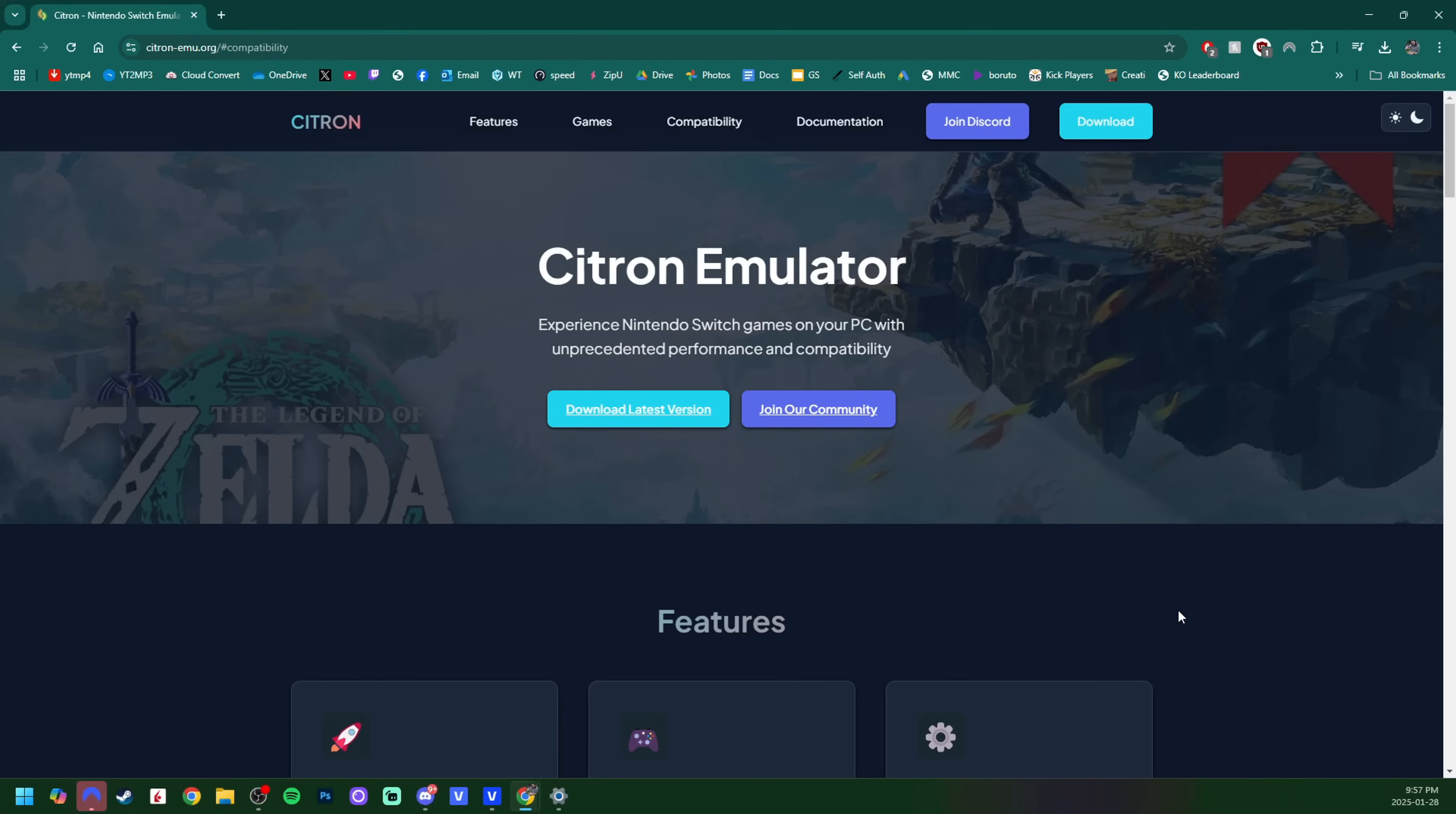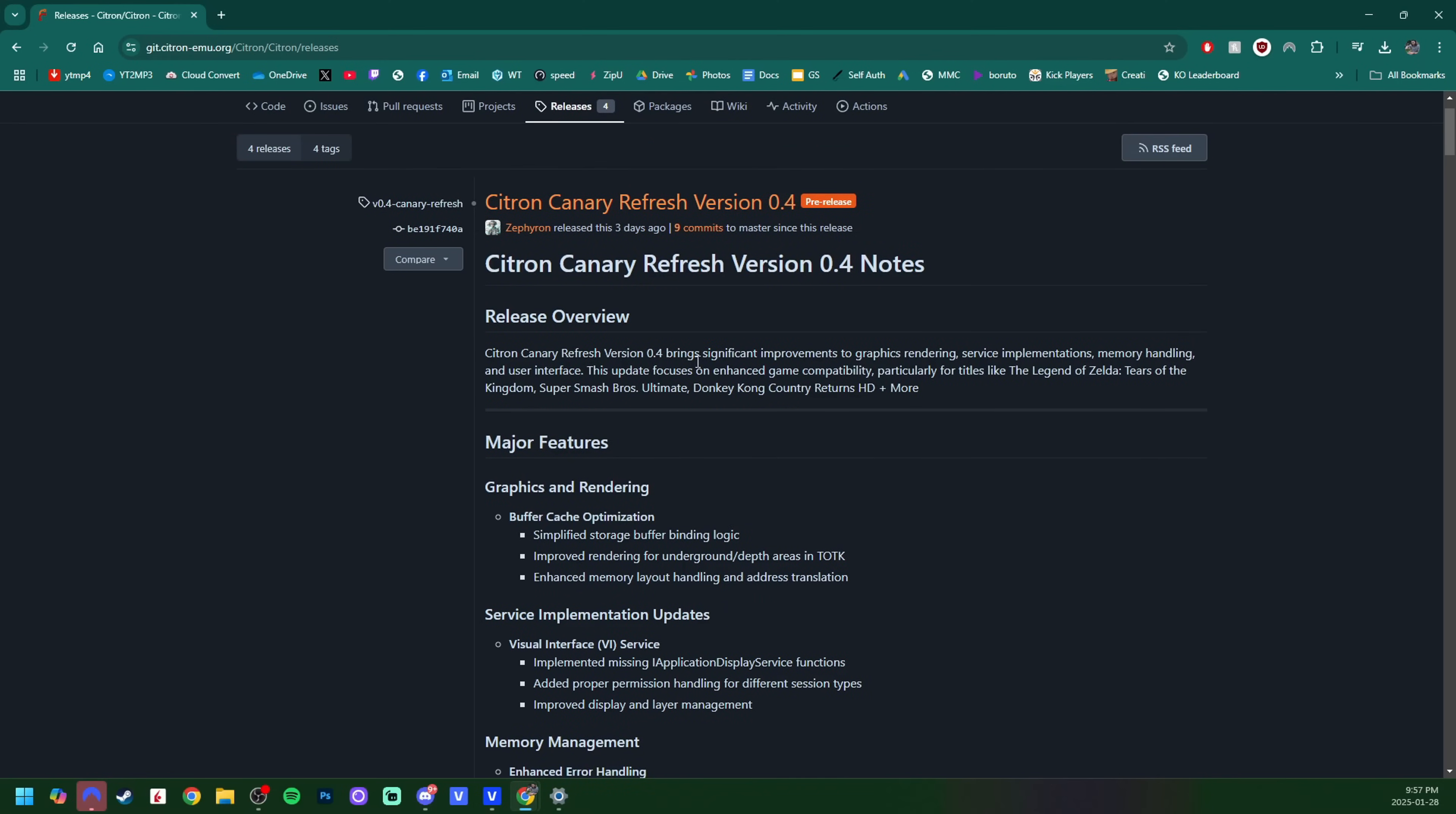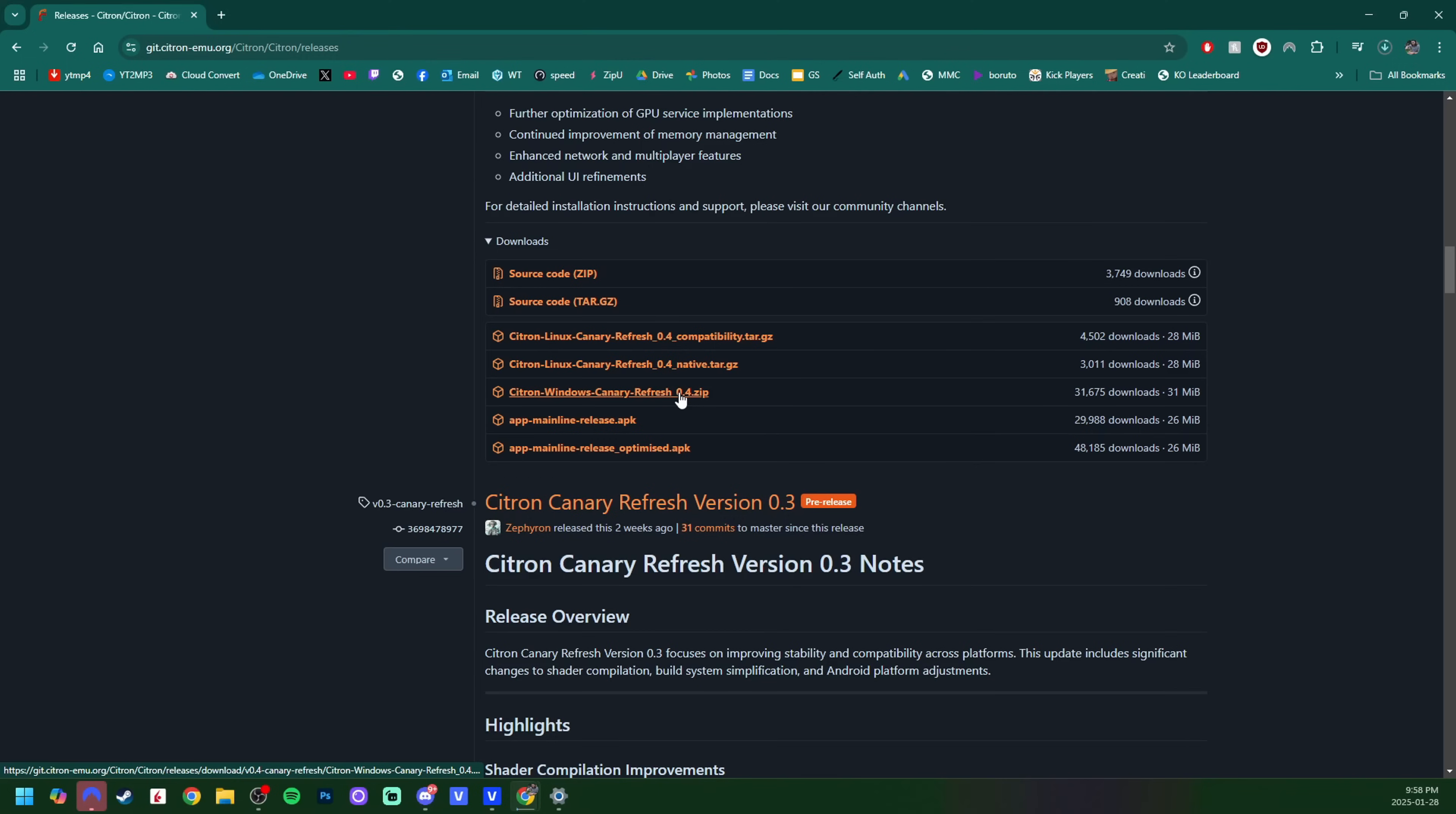There's also an option to join their Discord, but what we want here is the 'Download latest version'. This will take us to the GitHub page, and I do suggest, especially when it comes to emulation, reading the recent updates. Keep scrolling down until you see these files. As you can see, there is Linux, Windows, and there's even setup for Android. I'm on Windows, so I'm going to be clicking this Windows zip file right here.